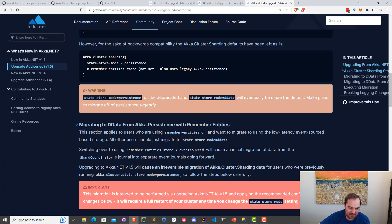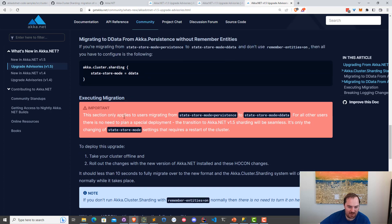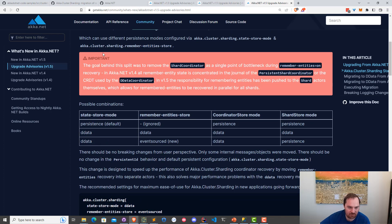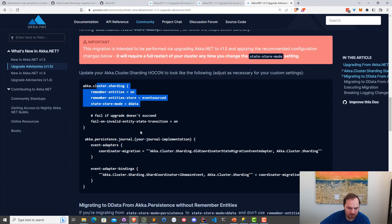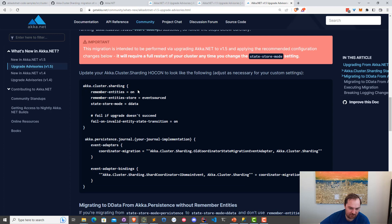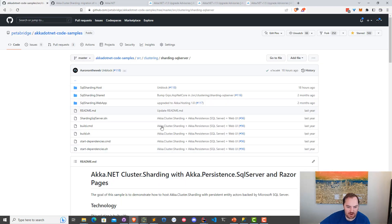We try to make it pretty clear that if you're migrating to ddata from Aka.NET persistence with remember entities enabled, here are the steps you need to follow. If you're already using ddata, you don't have to do any of this. This is for people migrating from Aka.NET persistence to ddata, which we highly encourage. We're going to adopt this configuration inside one of my existing Aka.NET 1.4.48 applications that is currently using Aka.NET persistence to store data. The app we're going to use is my SQL sharding example.